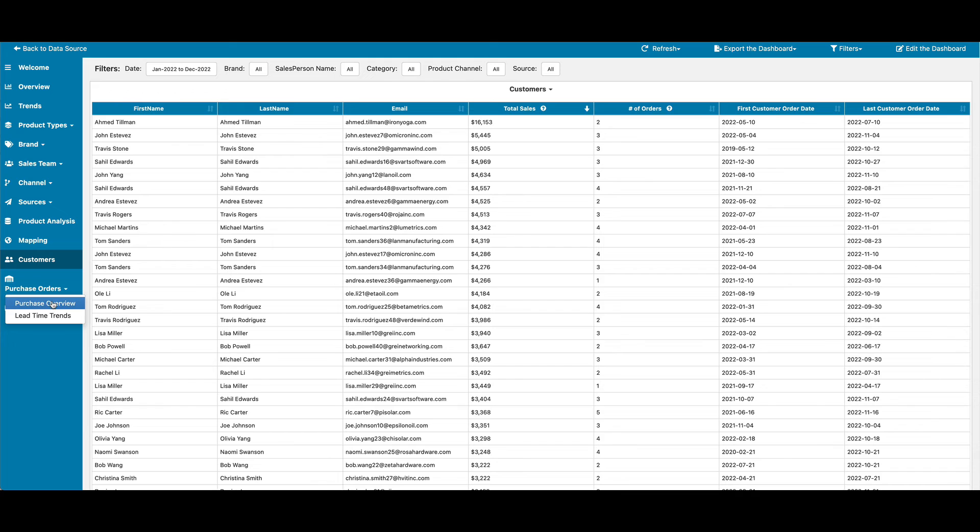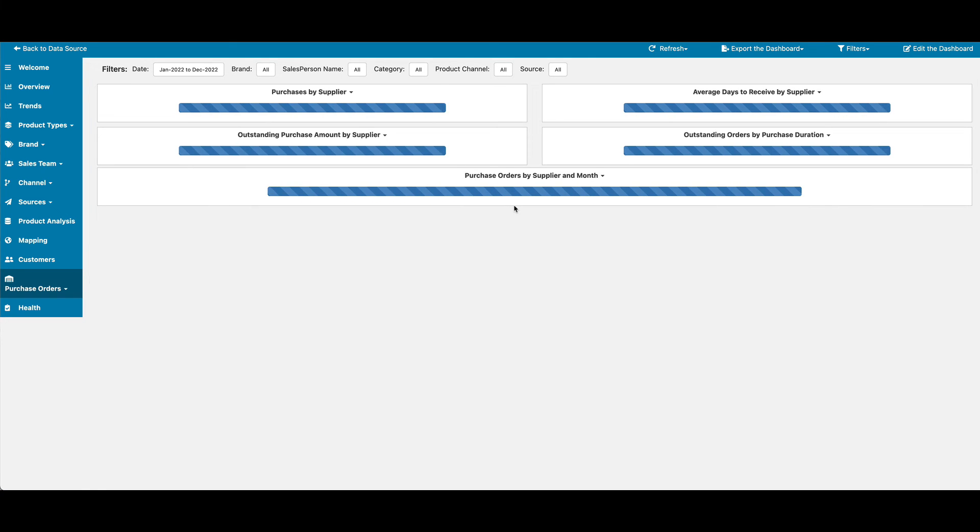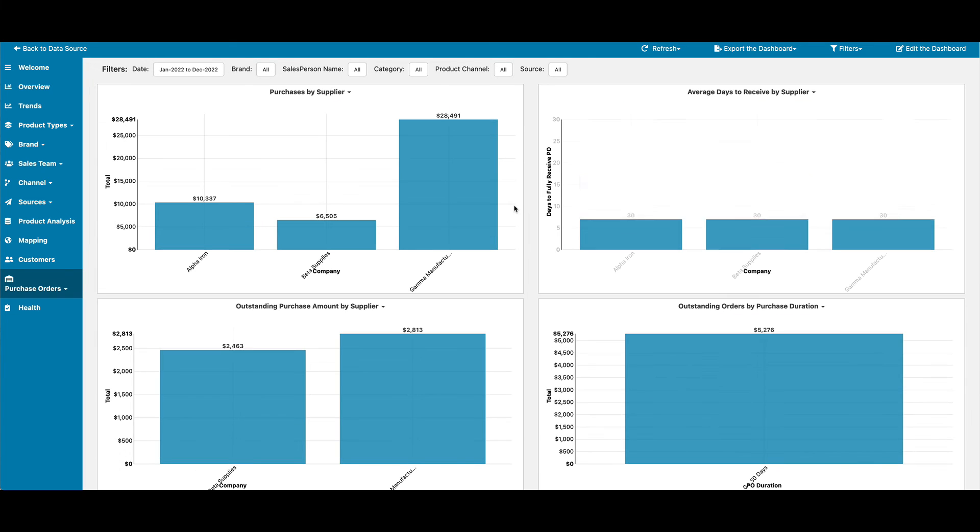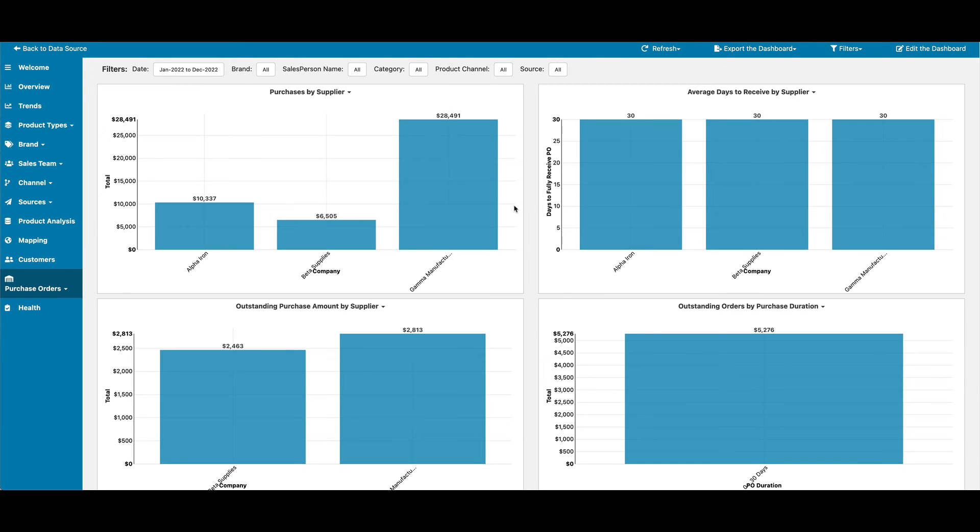The purchase order section provides you with a variety of views into what's happened with your purchase orders.